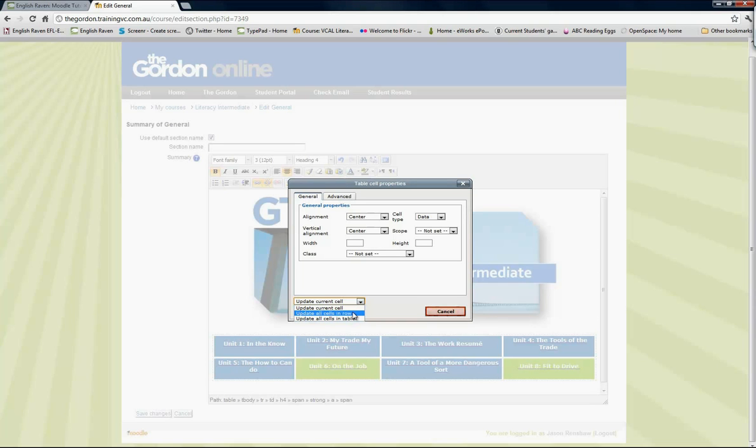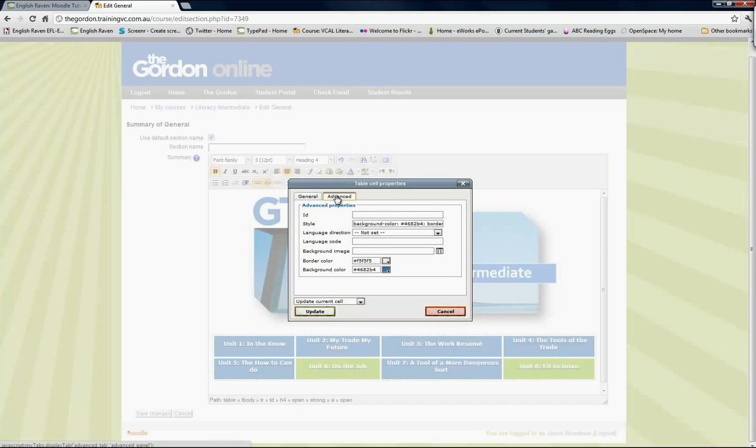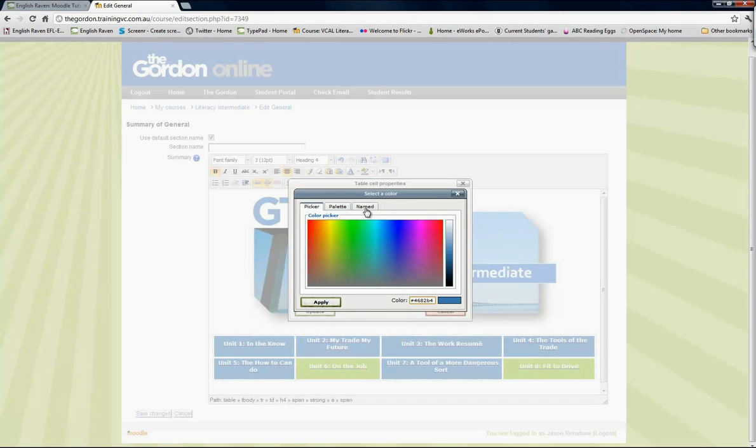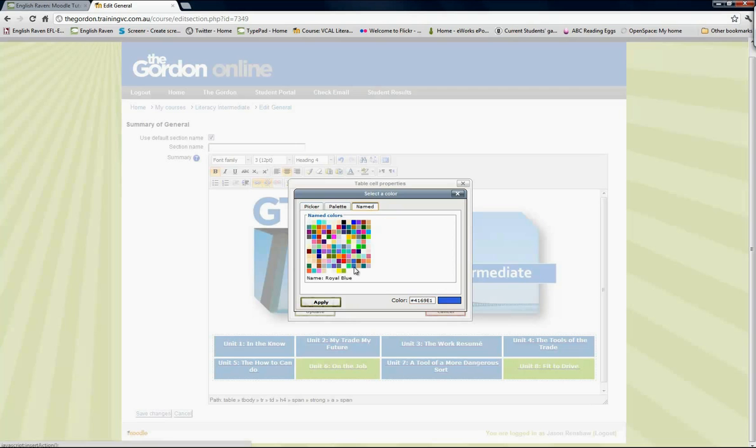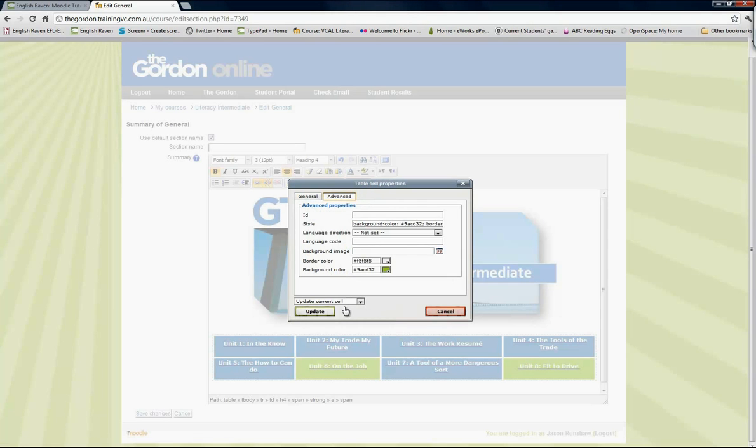So update the current cell, go to advanced, click on background color, go to named, and go to that green that I wanted for that one. As long as I need update the current cell, that's the only one that will change.